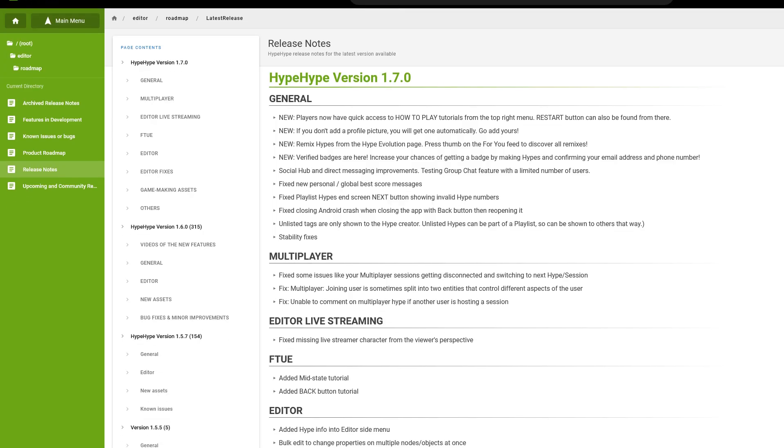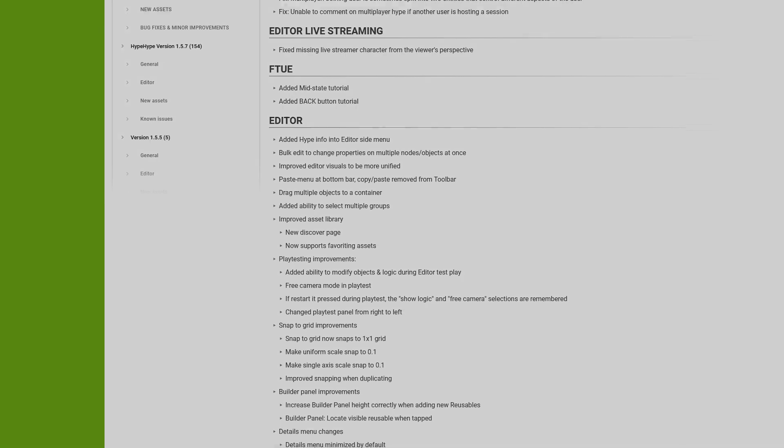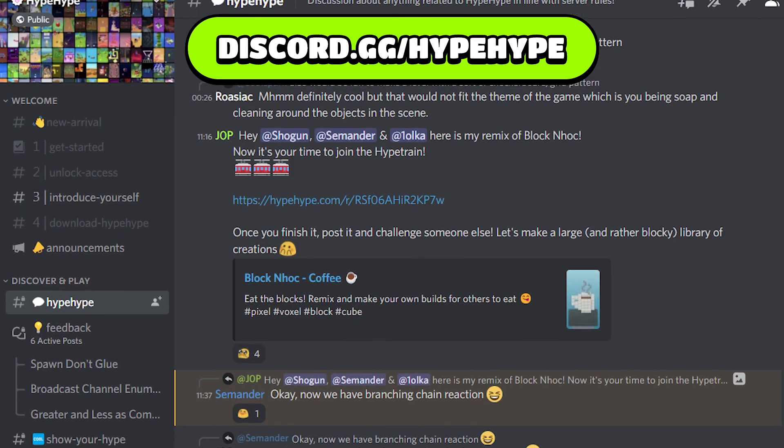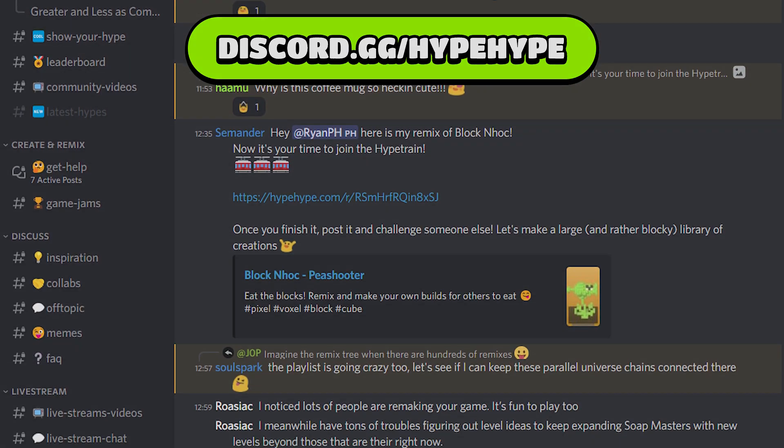In addition to all these cool features, there are many smaller changes and hundreds of bug fixes. You can read the full changelog in our wiki — the link can be found in the video description. We want to make HypeHype the best app possible for playing and making games, so your feedback is important. Share your thoughts about the update in the comments and join our Discord server, where you can find other creators and join our community challenges. Thanks for watching, and don't forget to subscribe so you don't miss new videos and streams. See you in HypeHype!